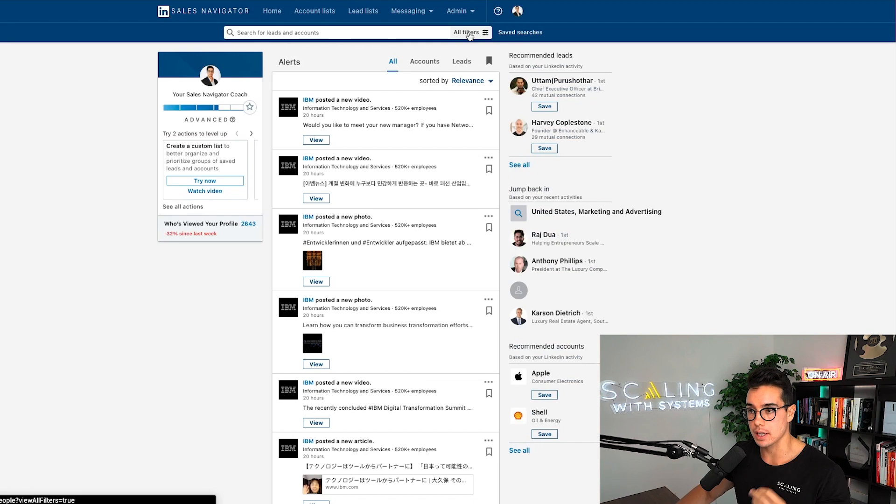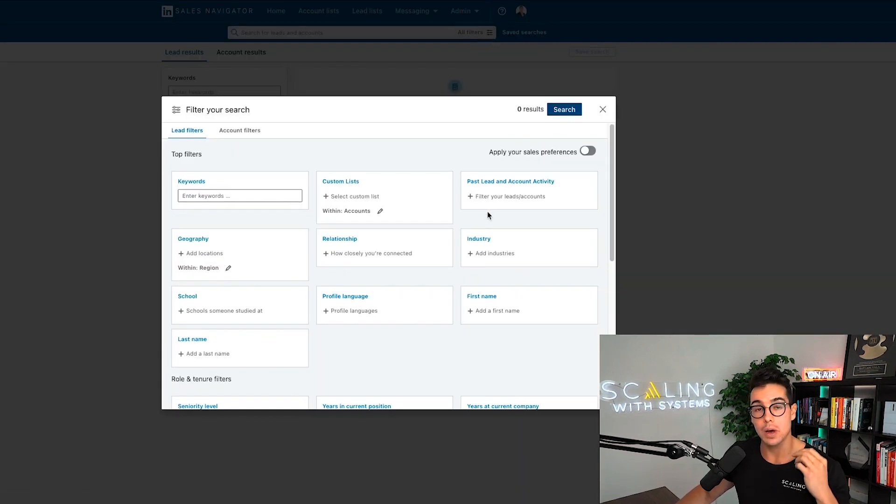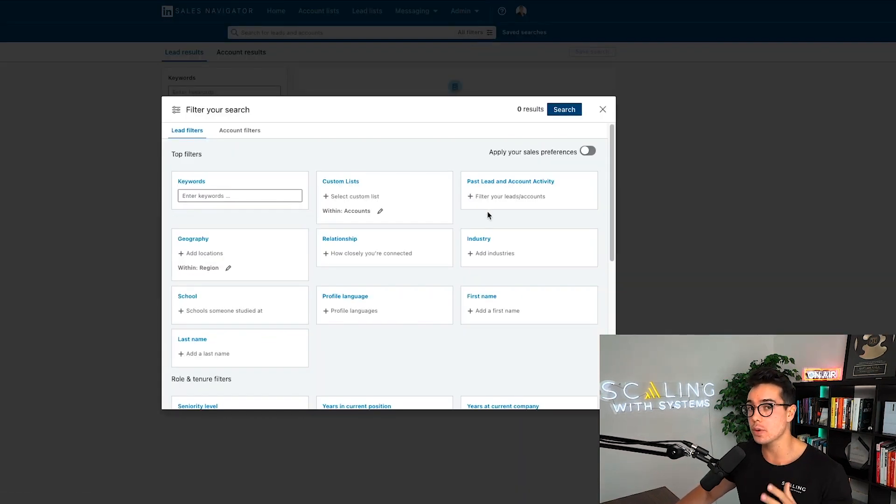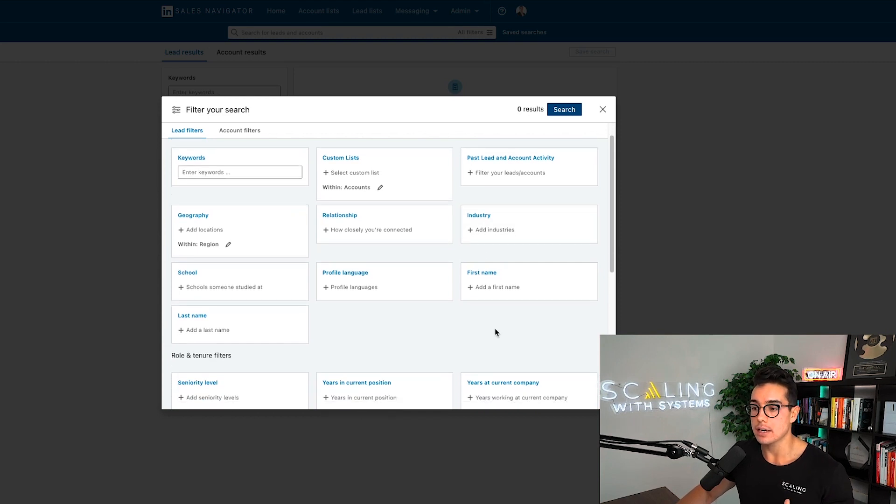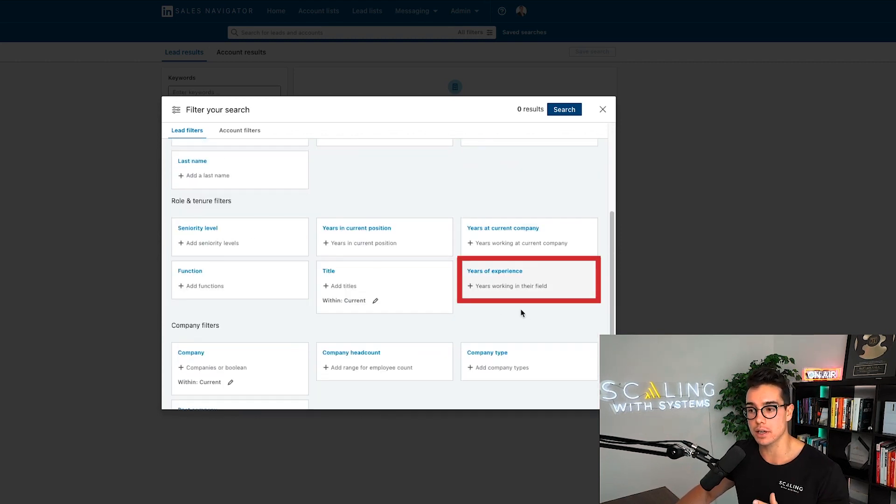LinkedIn sales navigator is the number one tool for B2B lead generation today. This video will cover six LinkedIn sales navigator hacks that 99% of users aren't leveraging that could easily add an extra few hundred thousand dollars to your business every single year.